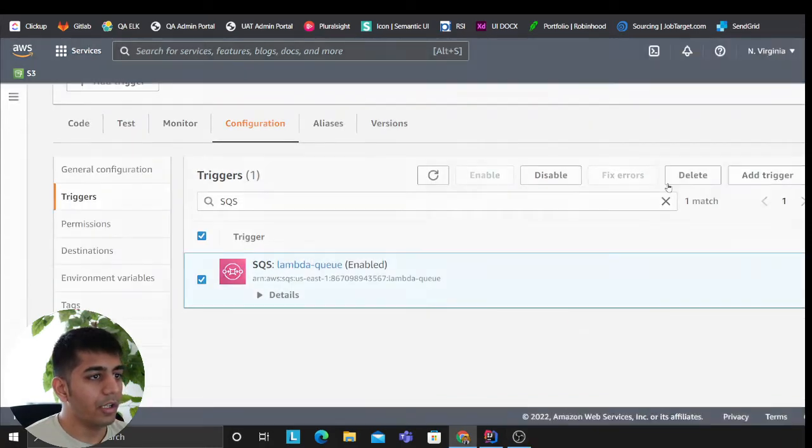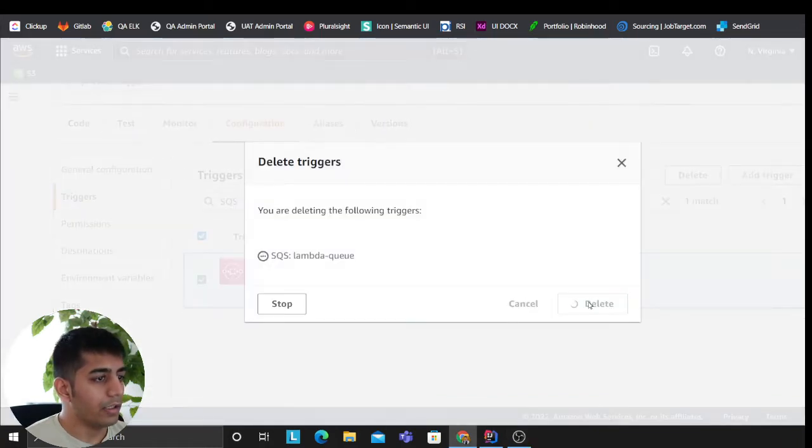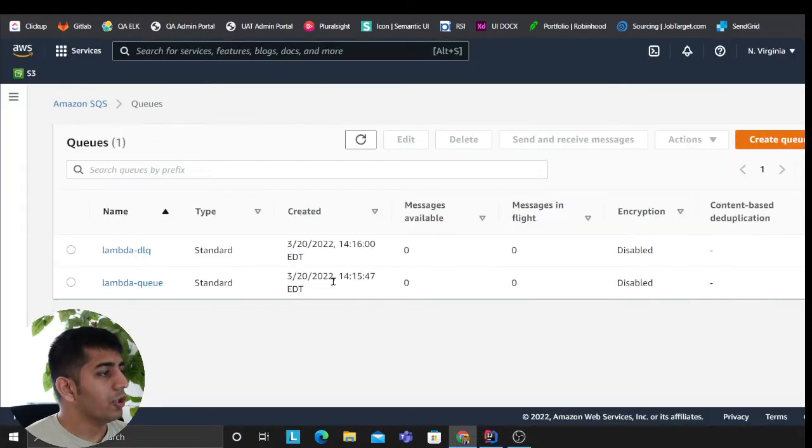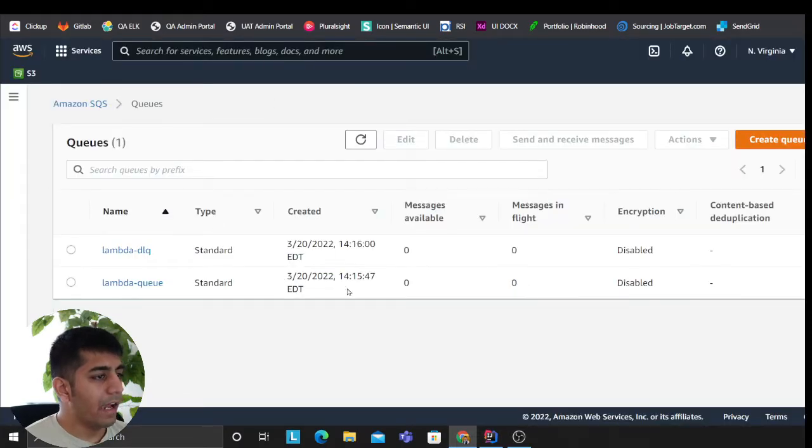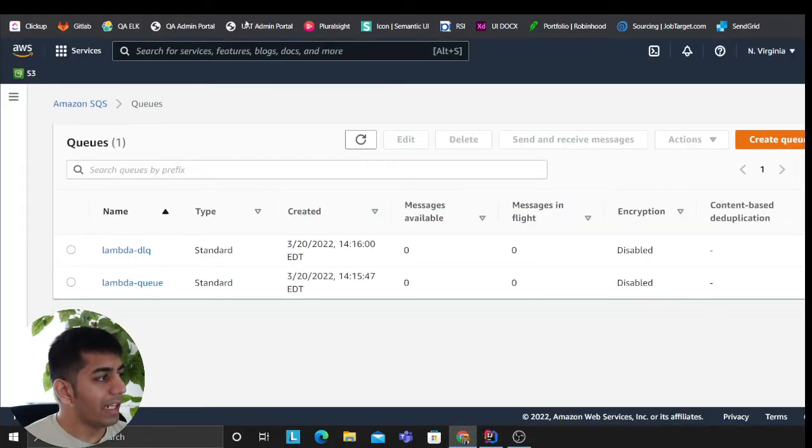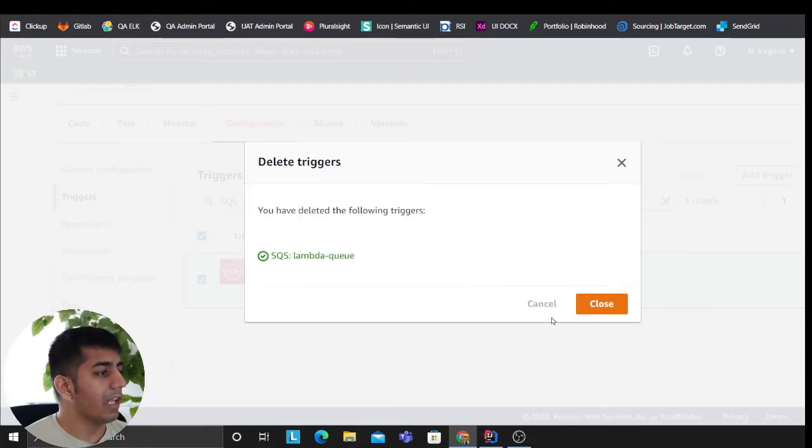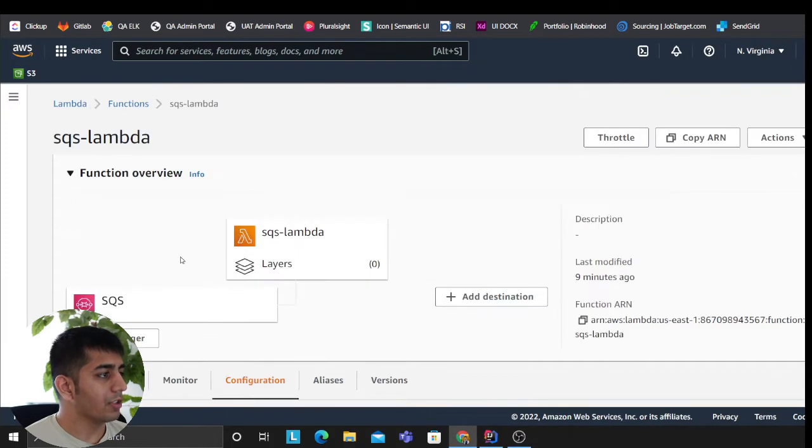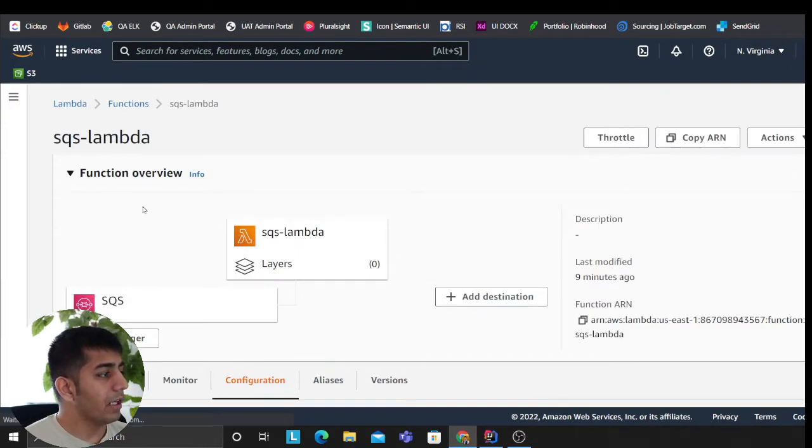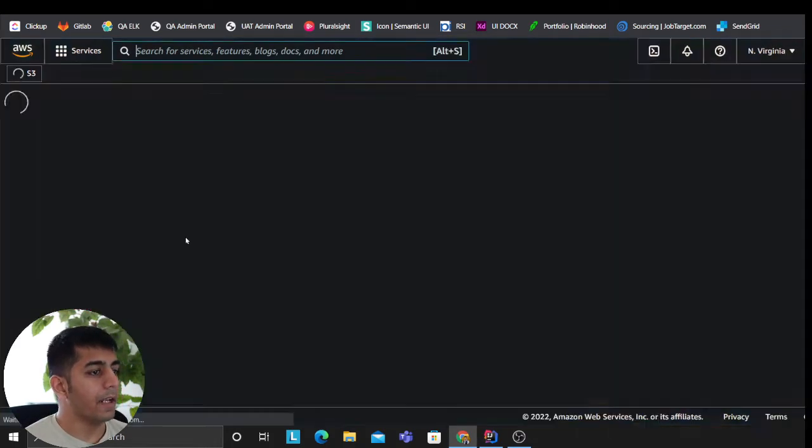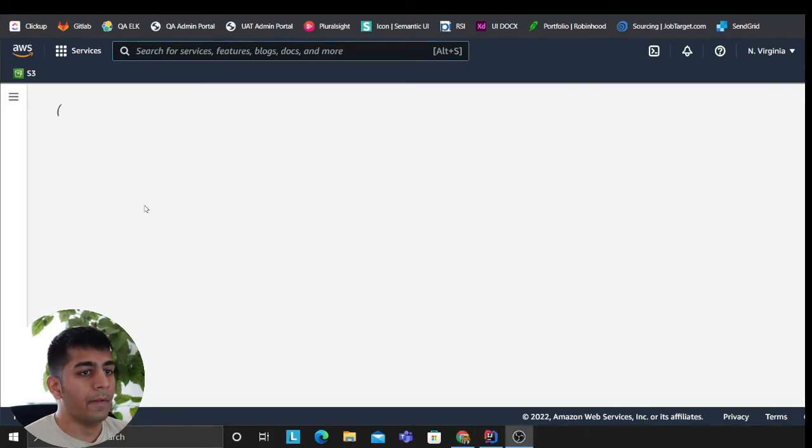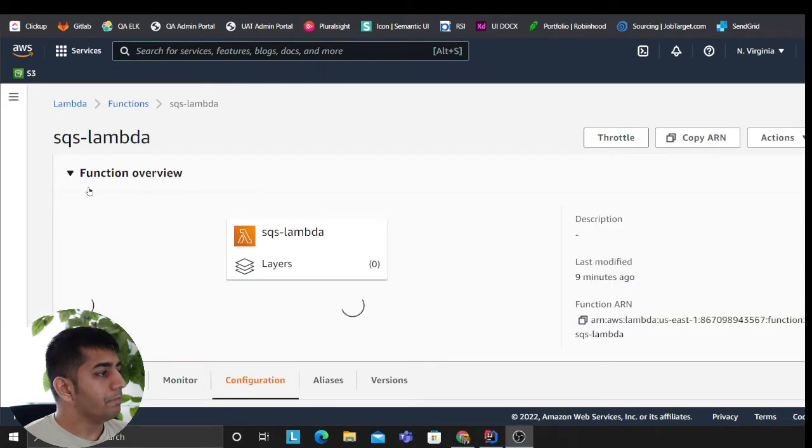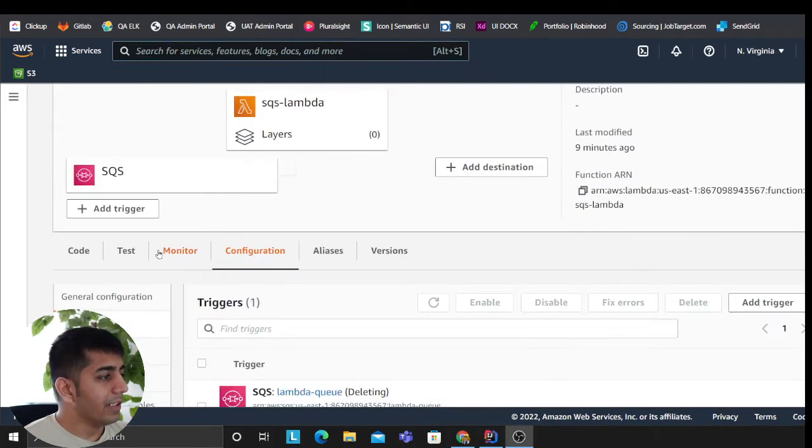So at this point we have a queue, right? We have a dead letter queue, we have a Lambda which is our consumer—it's going to consume messages. And let me refresh my screen quickly, and then I'll add triggers and dead letter queue here.